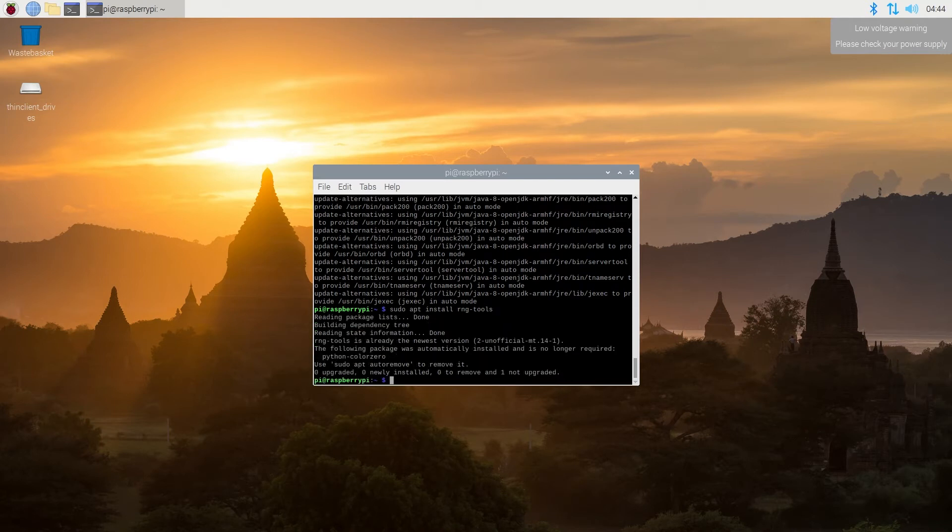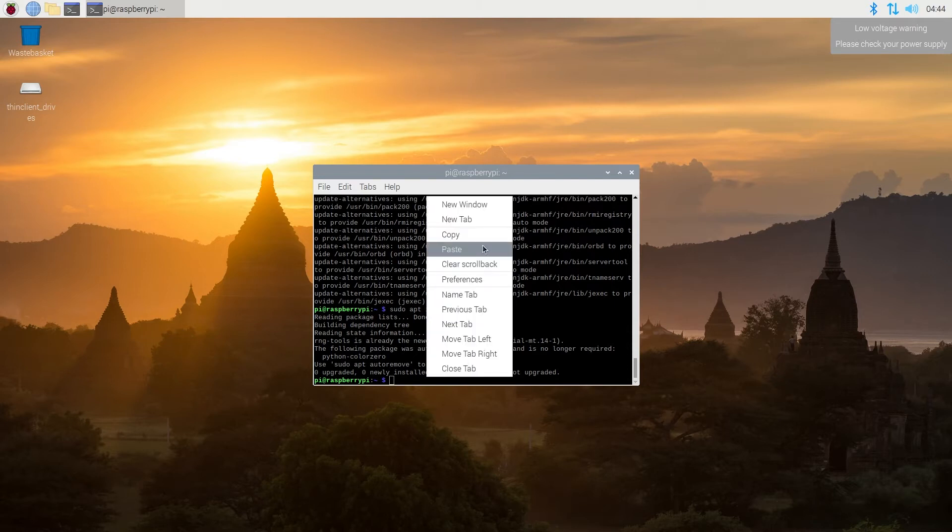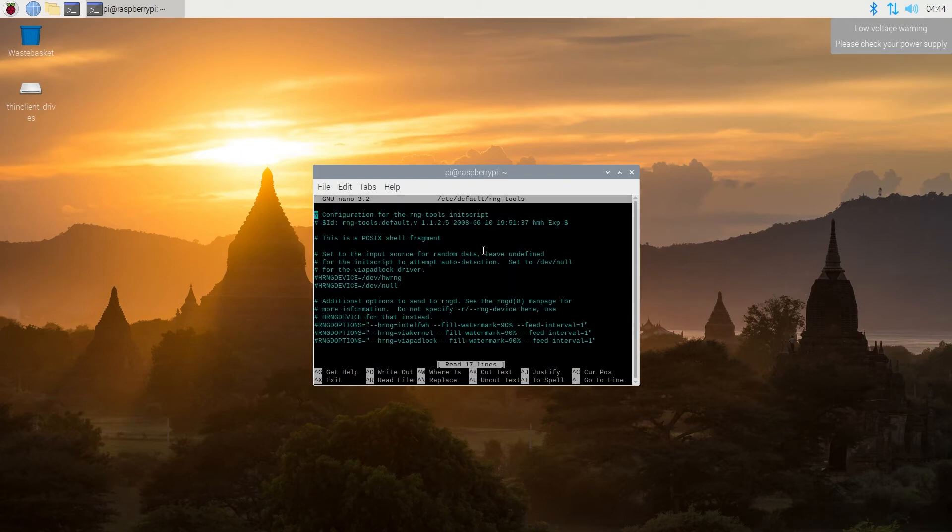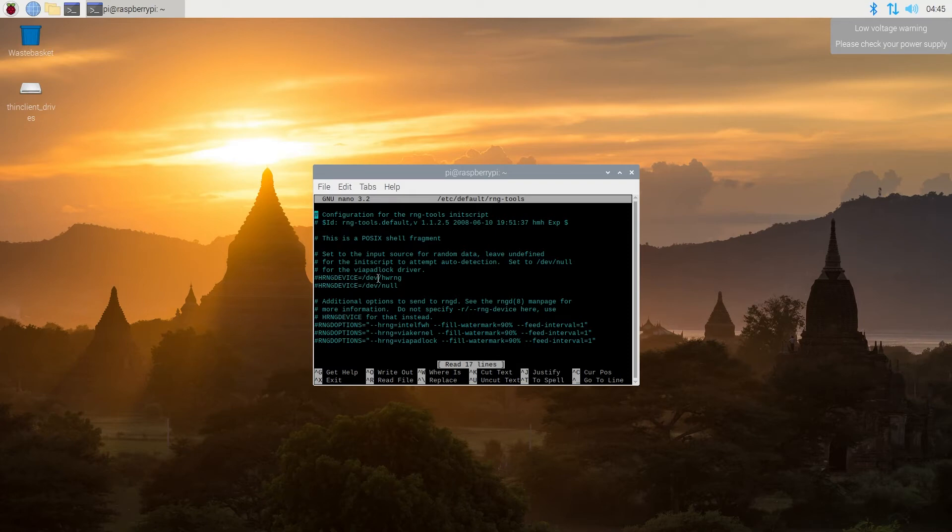Now we need to make slight change in configuration, so then we need to type following command, and then press enter. And then in here, what we're gonna do, we need to remove hashtag from this HRNG device equals forward slash dev forward slash hwrng. We'll have to move down and then remove that.